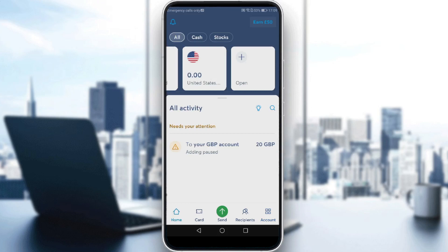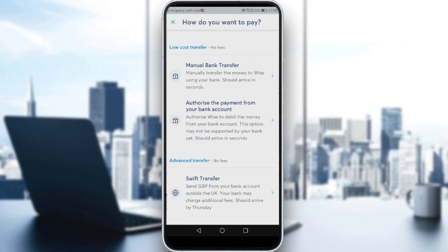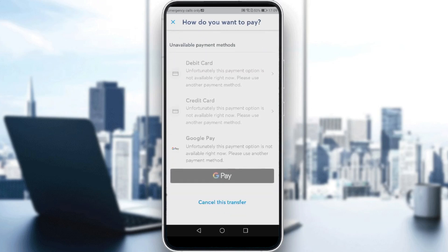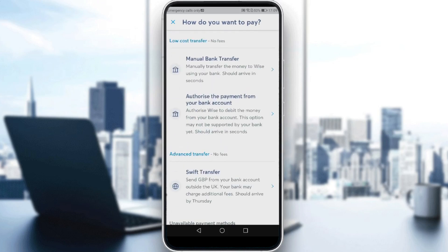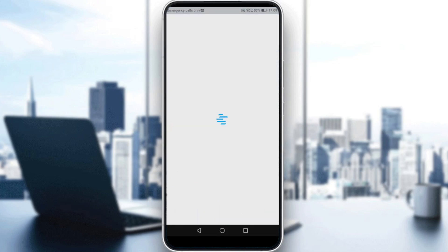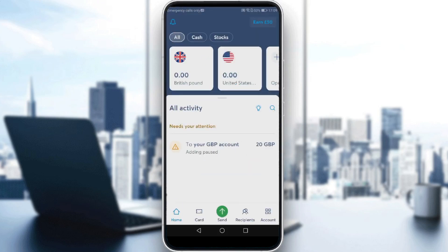You will need to deposit 20 — for me that's 20 British pounds, but for you it depends on the currency you're using. Here you can choose whatever payment method you would like to deposit with. After you deposit your 20, you're ready to move on.